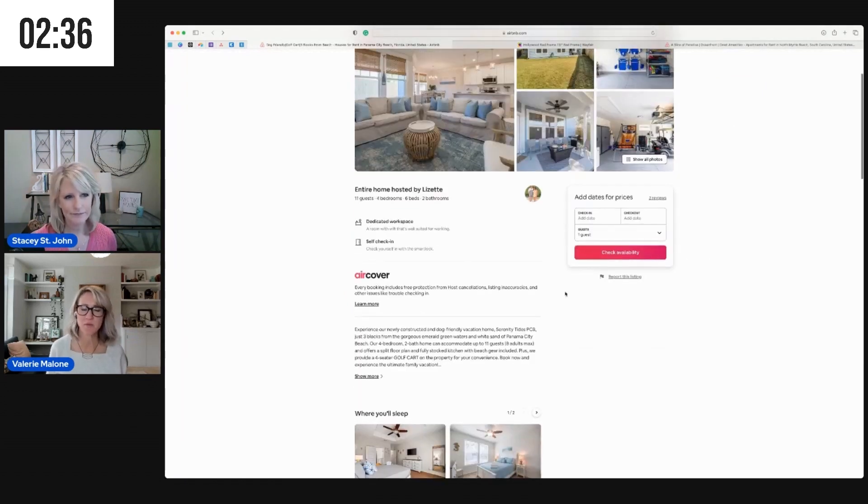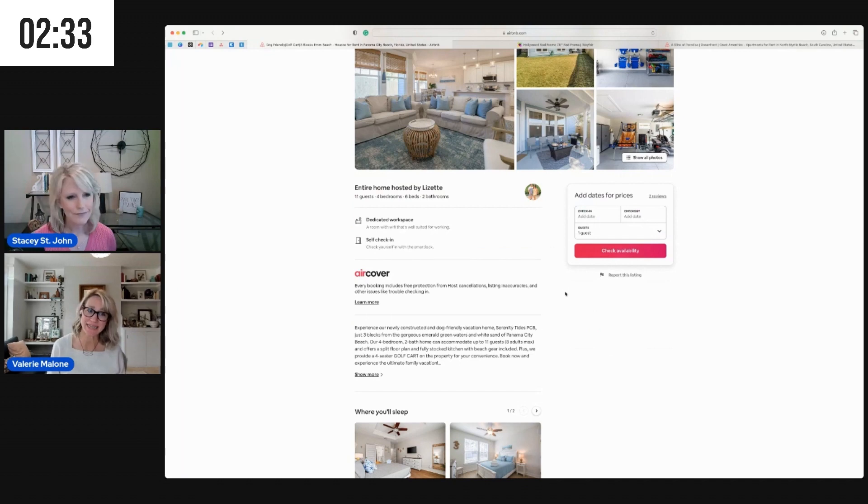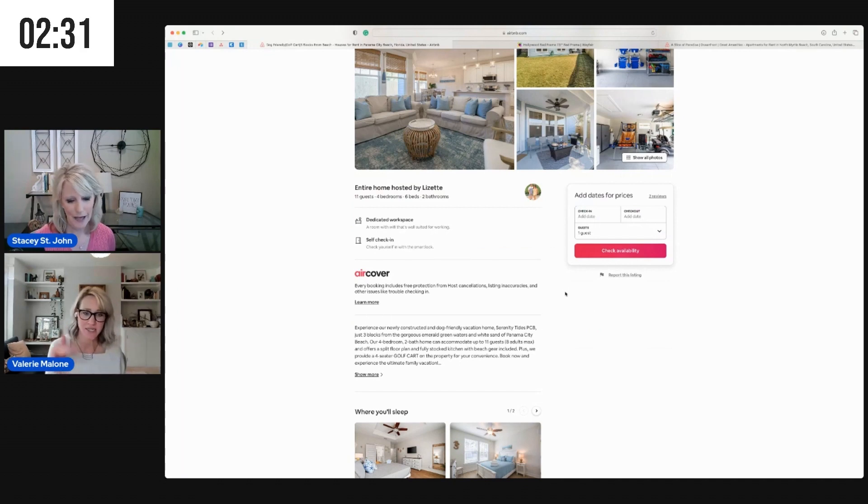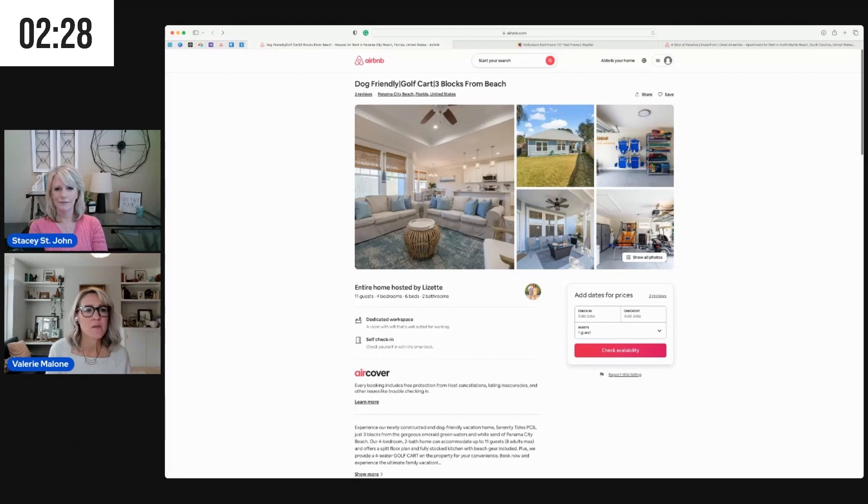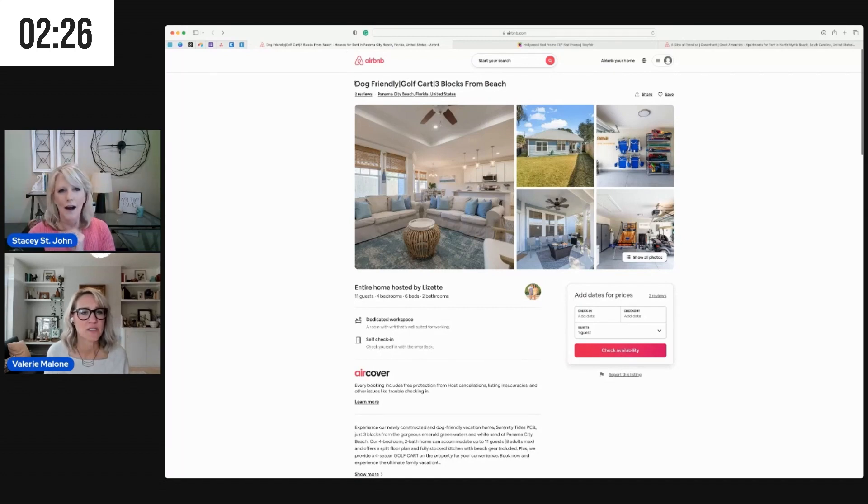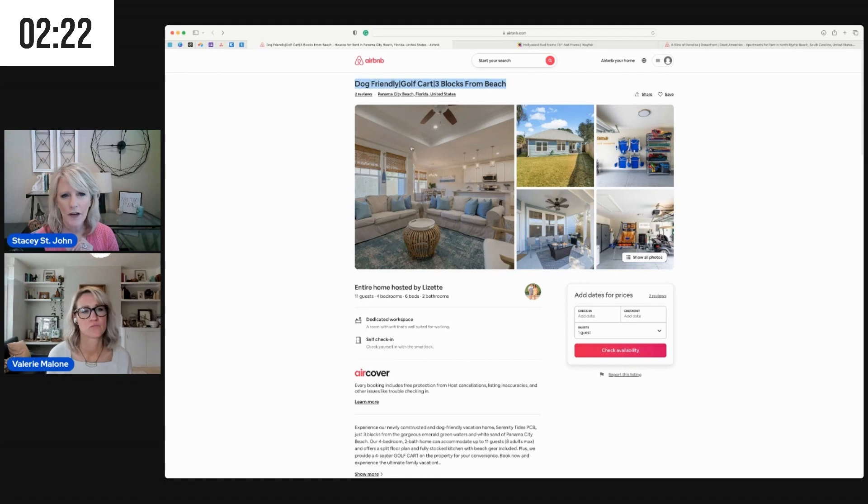They're not going to read. They'll be more likely to read if it's bulleted out and easy to consume. And then what do you think about the title? I'm throwing that at you because we didn't talk about it. Dog friendly, golf cart, three blocks from beach.